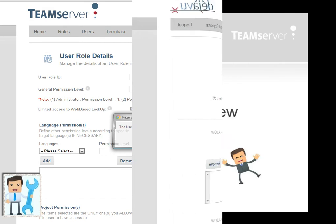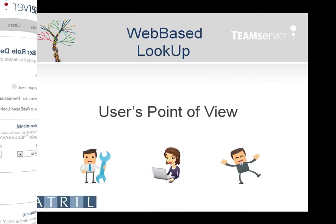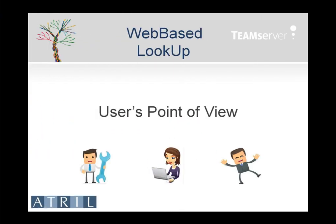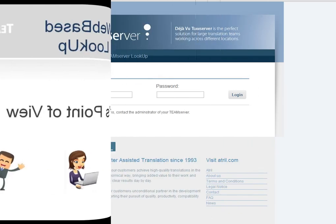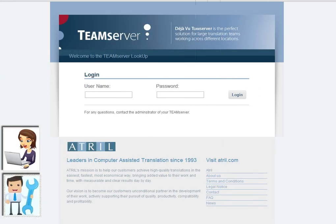Now let's have a look at what happens from the user's point of view. Any user with an internet connection can access the web-based lookup. He simply needs to enter the lookup address he was provided with and log in as shown. Here, I'm logging into the database as a project manager with full access.